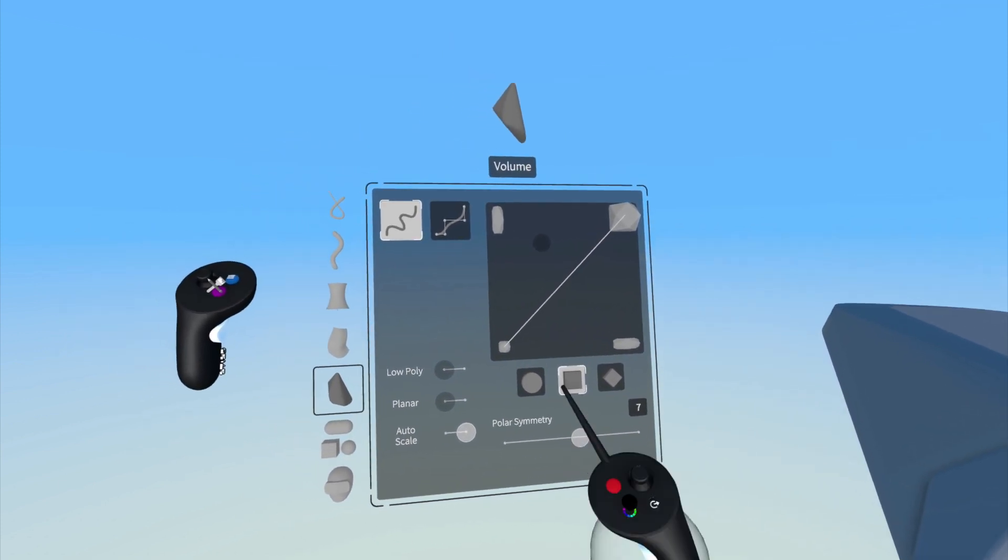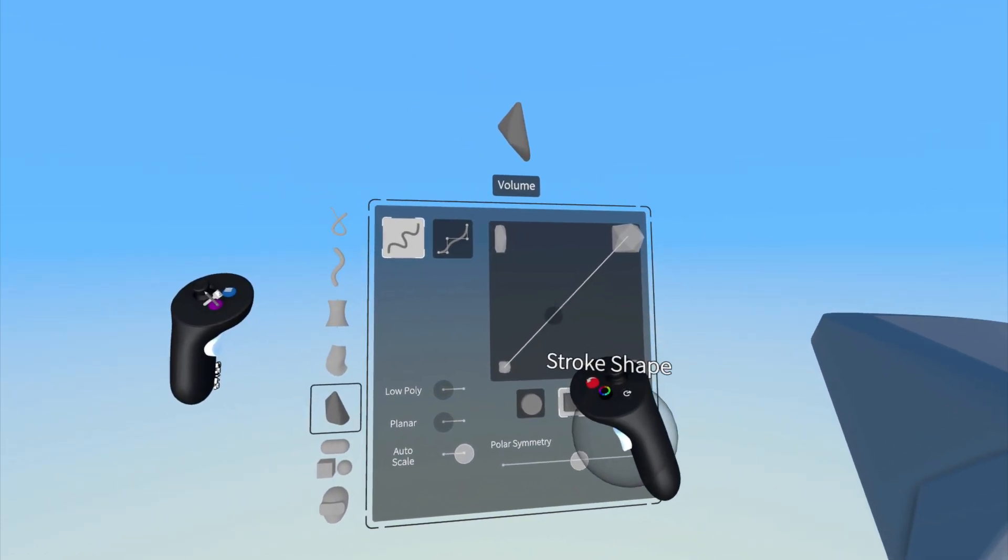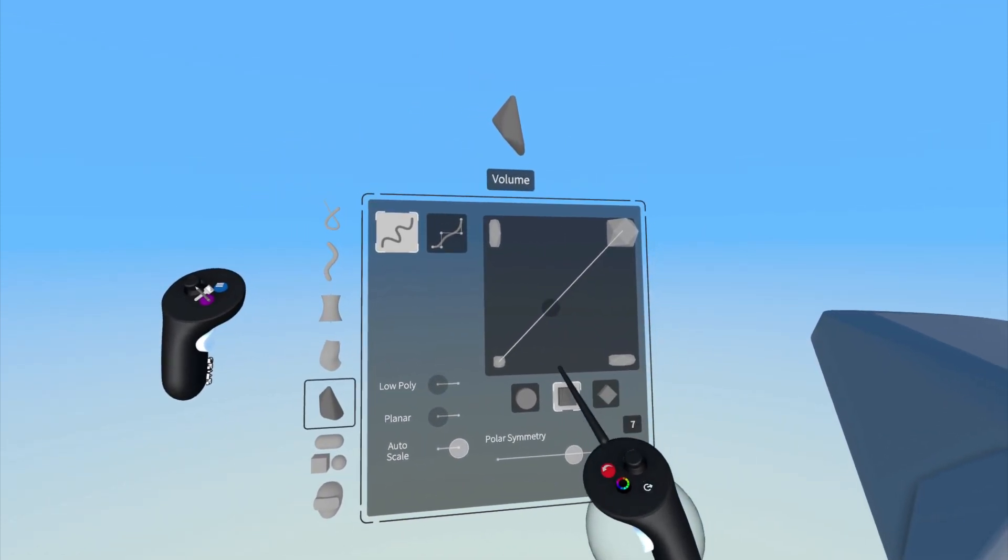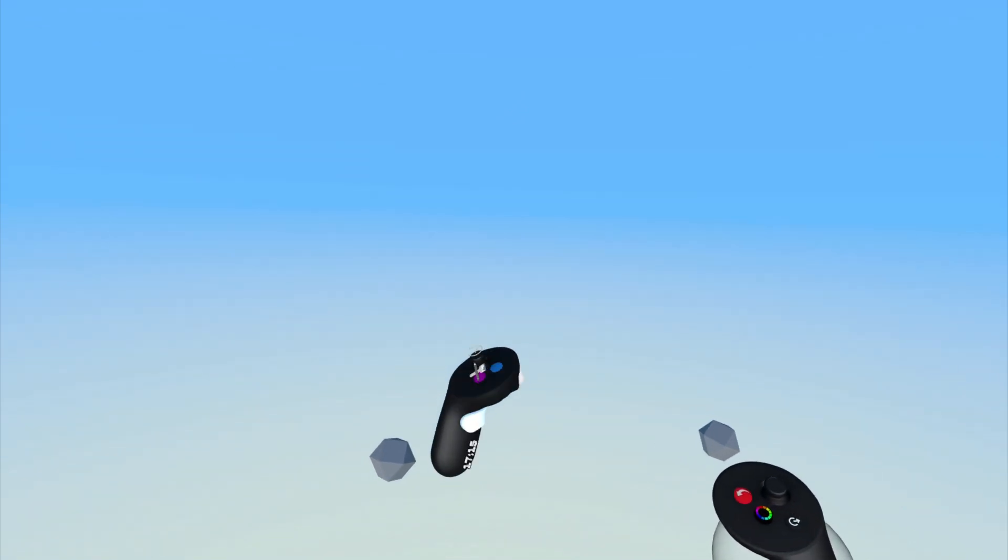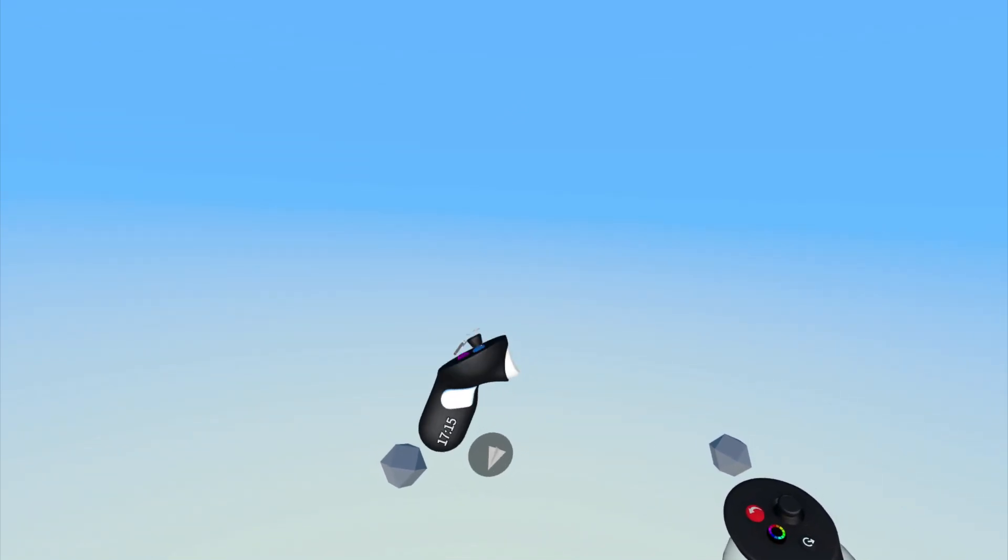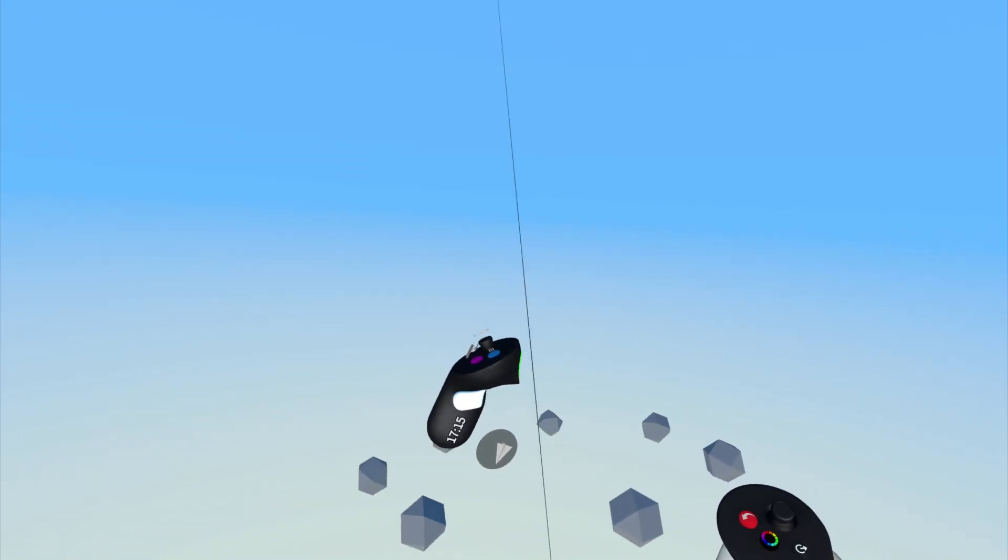To set the axis for polar symmetry, once enabled, pull the index trigger on the non-drawing hand.